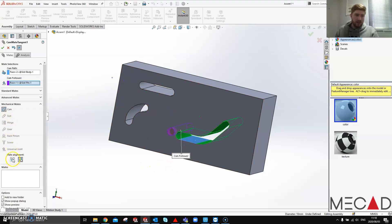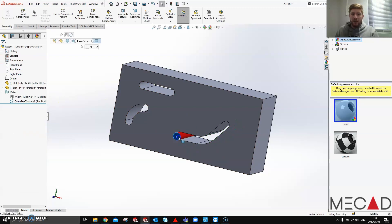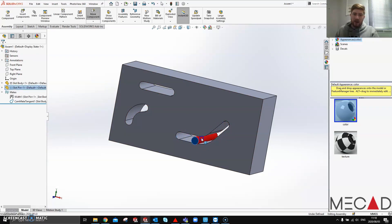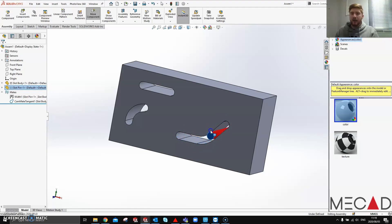One second. I'm going to flip the alignment so that it's inside this area. And I say okay, it'll function in the same manner as the slot mate. So a cam mate can also be used in place of a slot mate when we can't use a slot mate in the case of a custom slot like this for example.